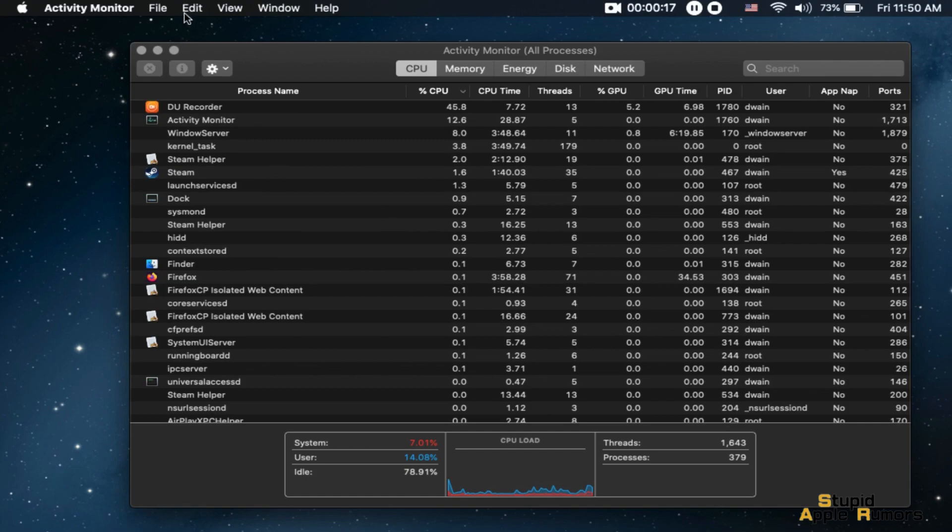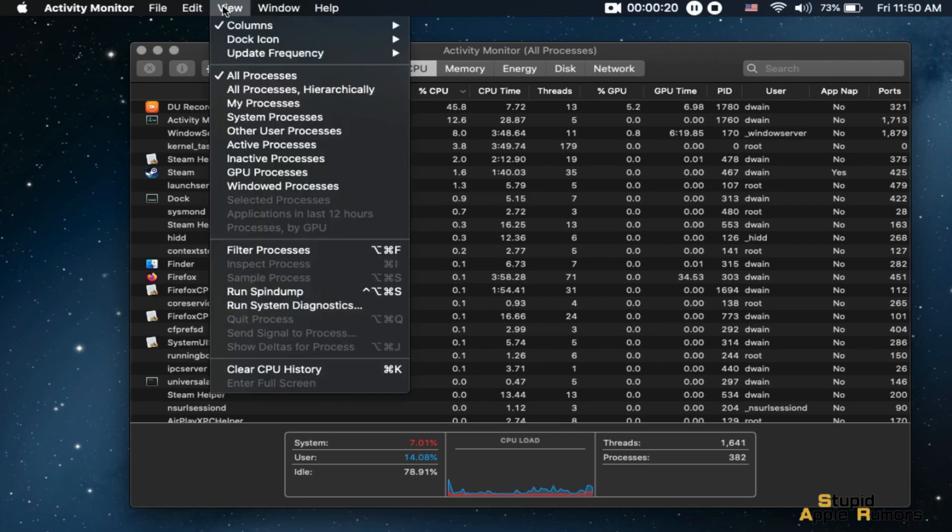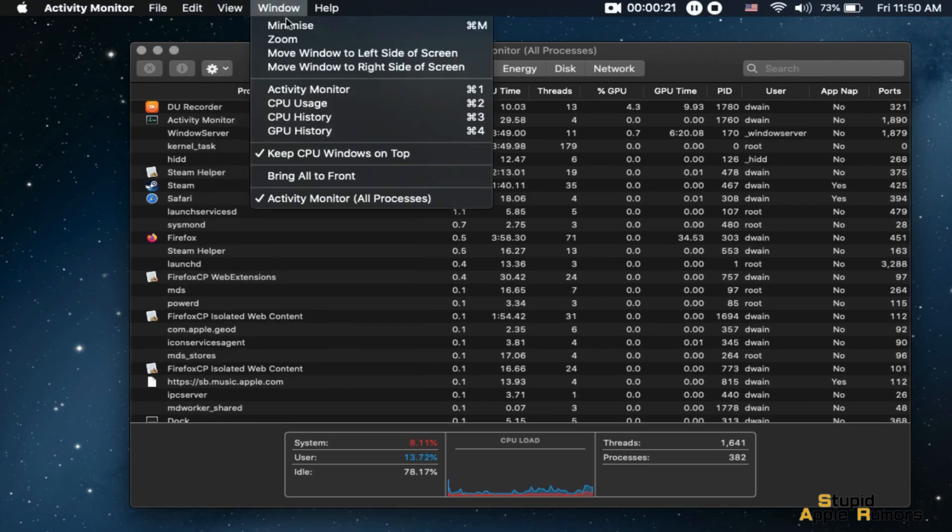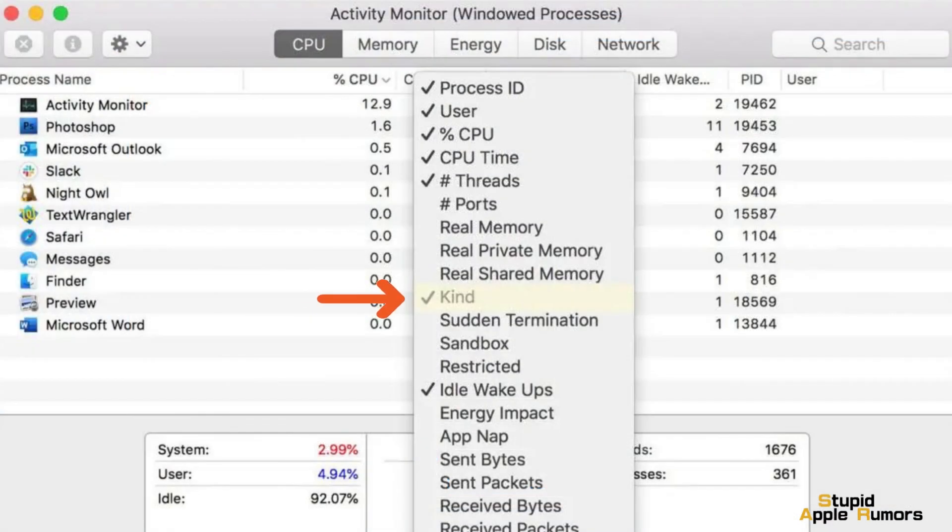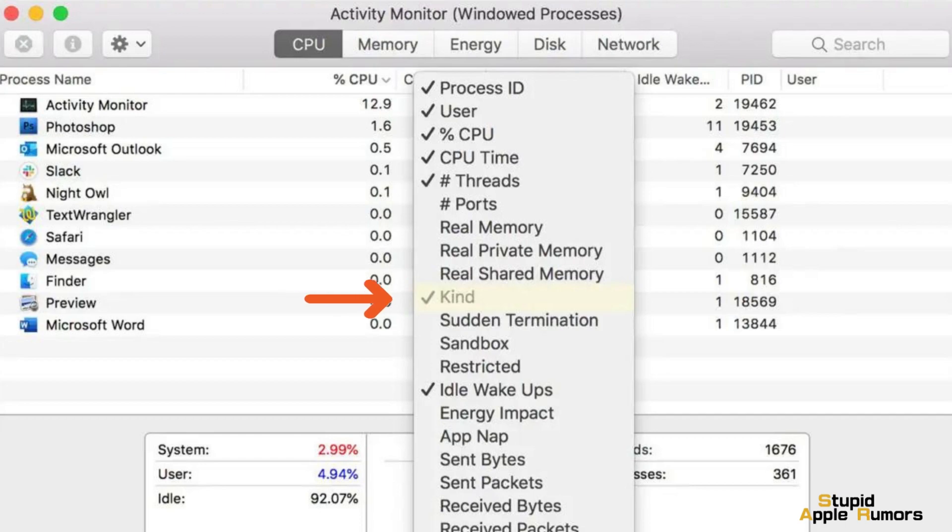Click the View menu and select Columns. In the Columns pop-up menu, select Kind. In the List of Running Apps, look at the Kind Column.